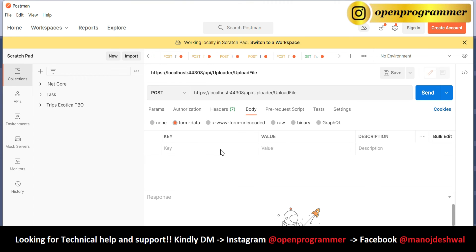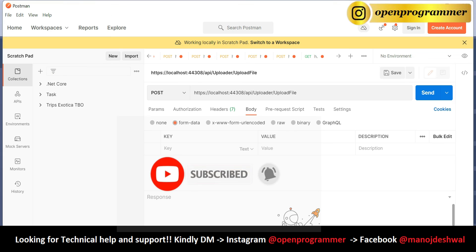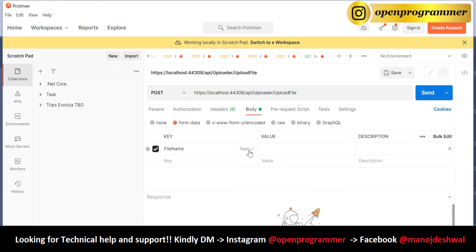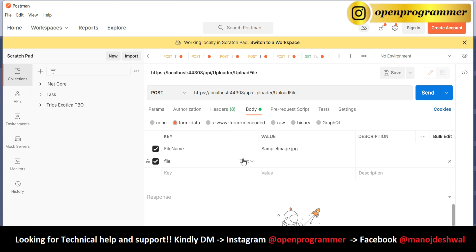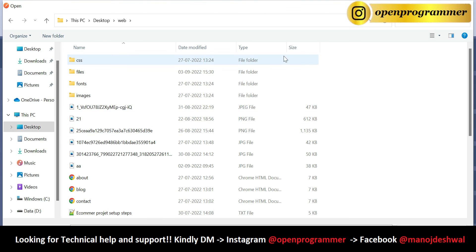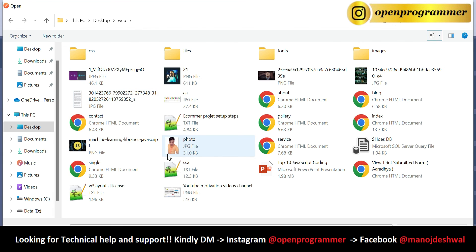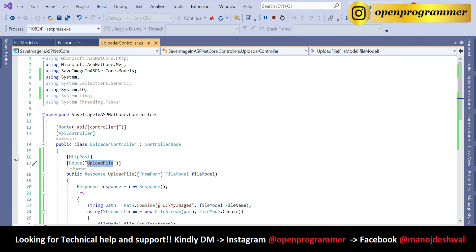We need to provide two properties. Looking at our FileModel, the first property is 'file_name' — type is Text, so value will be 'sample_image.jpg'. The second property is 'file' — make sure these property names and keys are identical, otherwise you won't get the value. Change the type from Text to File, click on it, go to Desktop, and choose an image.